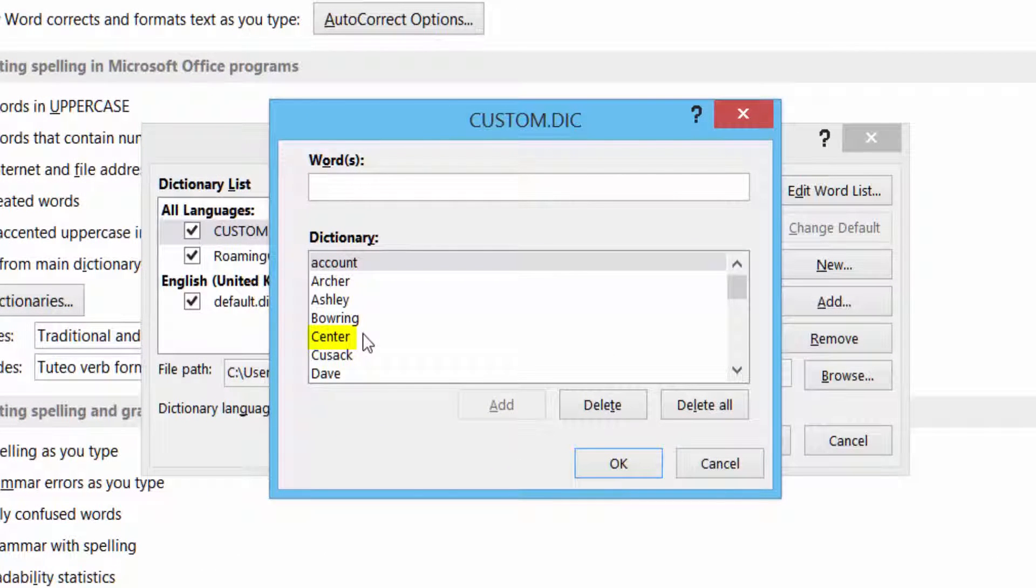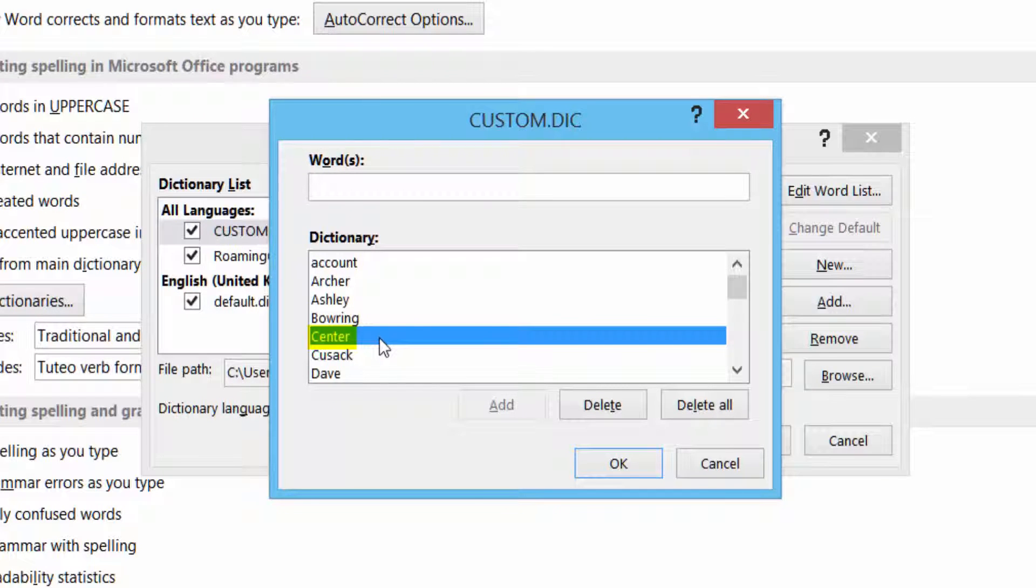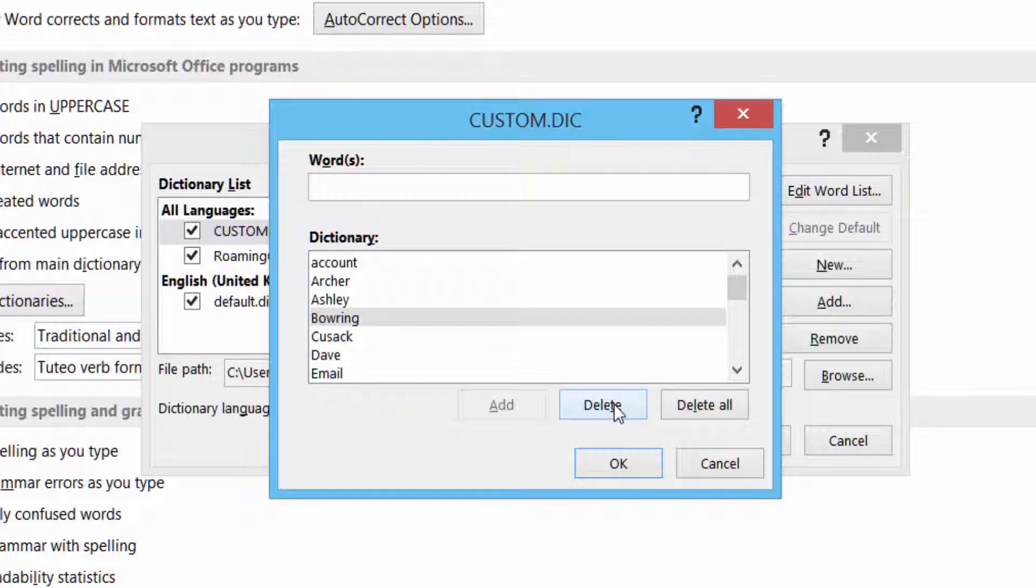So the word I've got in there is Center. So I want that to show up as an error, just in case. So all I have to do now is delete it, and it's done. Click OK.